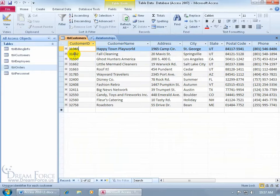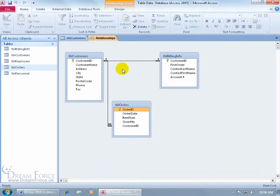By default, any time you start creating relationships with your tables, Access is going to figure out the relationships and create sub-data sheets — this little column that you can expand to find the related table. We've got the Customers table in relationships linked up to two different tables.